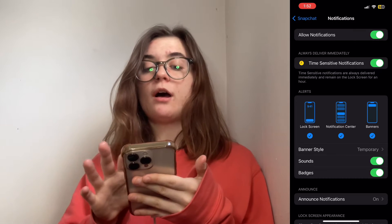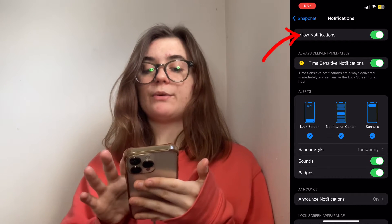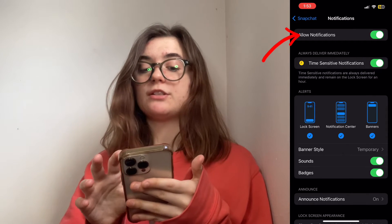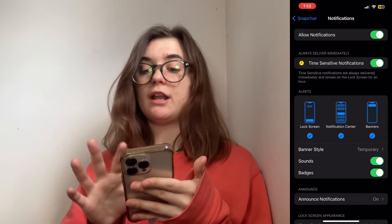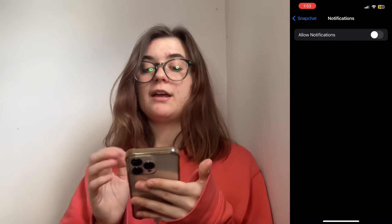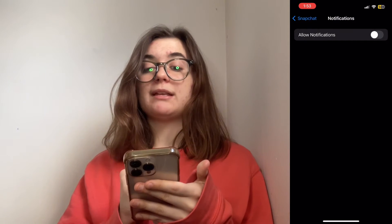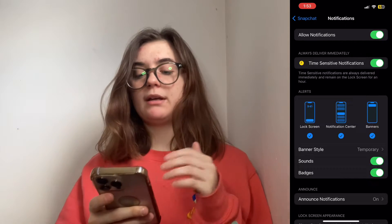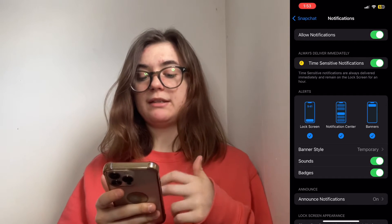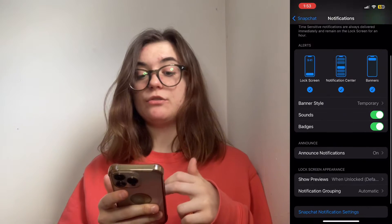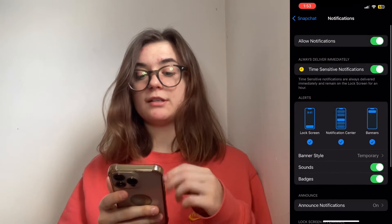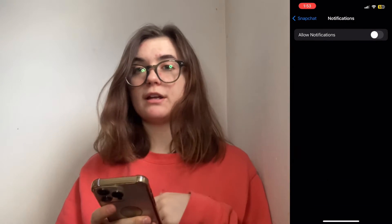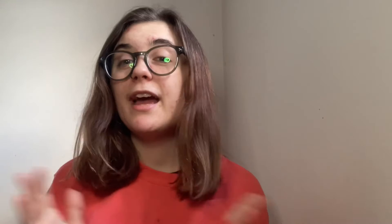At the top, you'll find the Allow Notifications toggle and you're simply just going to turn that off. That makes everything beneath it disappear because everything beneath it has to do with notifications. Once you turn that off, it's all going to disappear.